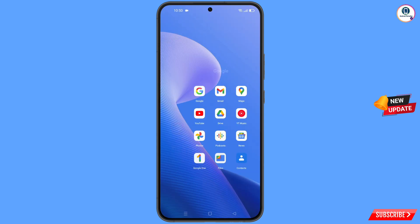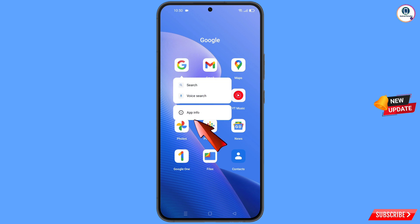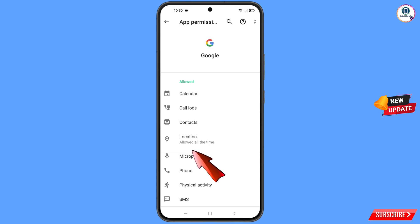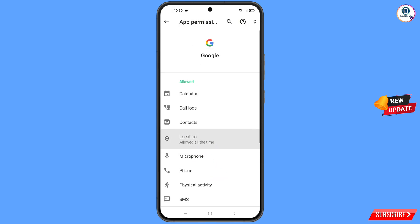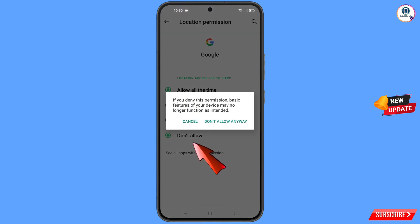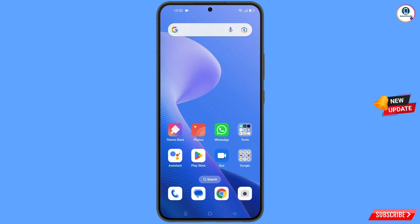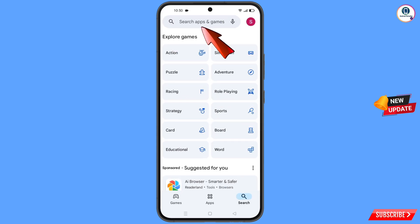First of all, navigate to the Google app. Hold the Google app, tap on 'App info', tap on 'Permissions', tap on 'Location', tap on 'Don't allow', then tap on 'Don't allow anyway'. Now minimize this.